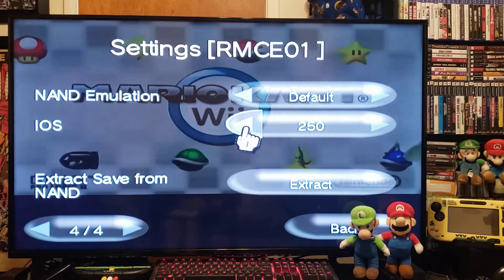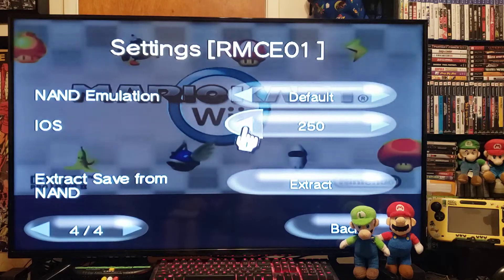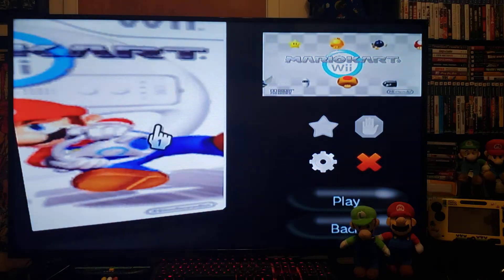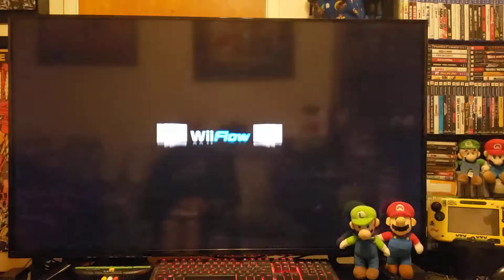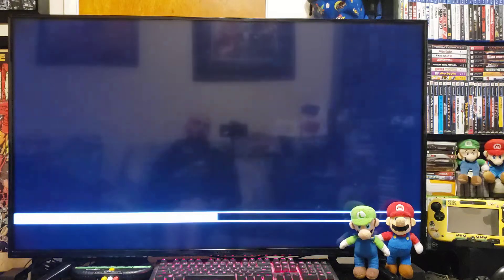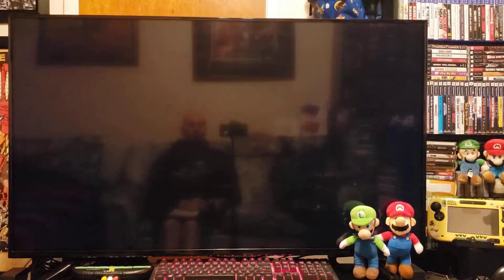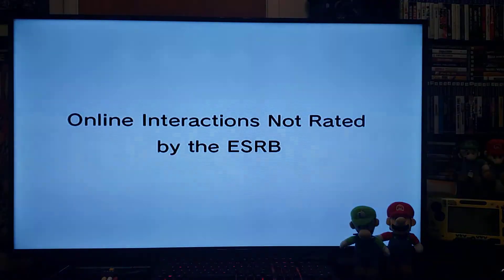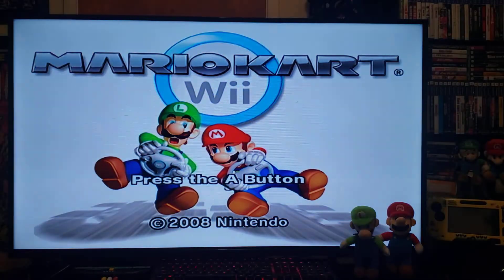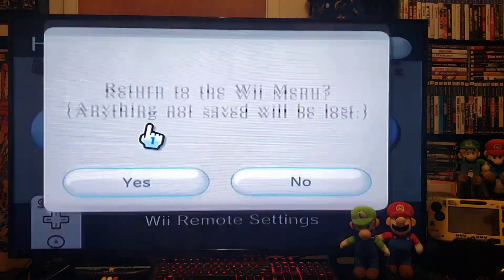It will come set to Automatic by default, so you have to change it to 250. It should load right up with no problems. Let's go back and try to load the game — and there you go, it loaded right up with no issues.